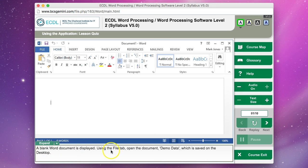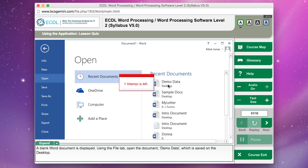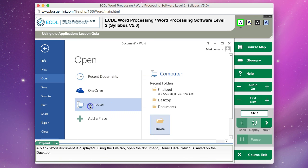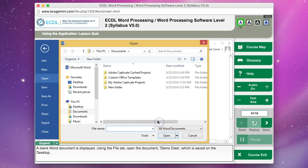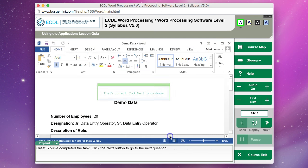A blank Word document is displayed. Using the file tab, open the document Demo Data which is saved on the desktop. I go to File and straight away I can see it says Demo Data here on the desktop. I try to click that, but I lose my attempt because I haven't done it like it wants me to. Instead, I need to go to Computer. I then try to click on Desktop, which was a mistake again. You need to click on Browse. I then try to click on Desktop up here and it lost me my point. I had to click on Desktop down here and then Demo Data is selected already. I click on that and click Open.